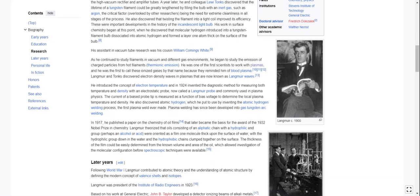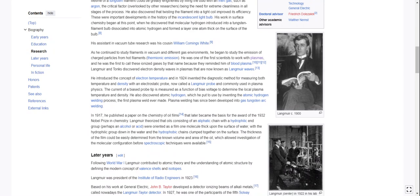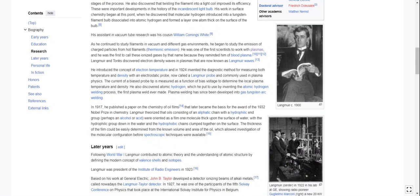Wow, that's small. His assistant in vacuum tube research was his cousin, William Cummings White. As he continued to study filaments in vacuum and different gas environments, he began to study the emission of charged particles from hot filaments — thermionic emission. He was one of the first scientists to work with plasmas, and he was the first to call these ionized gases by that name because they reminded him of blood plasma. Langmuir and Tonks discovered electron density waves in plasmas that are now known as Langmuir waves.